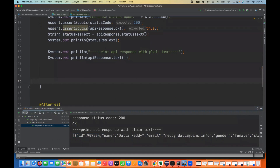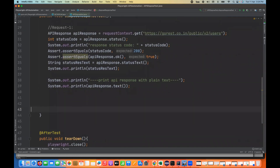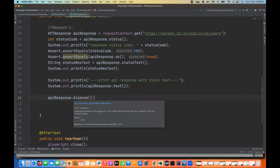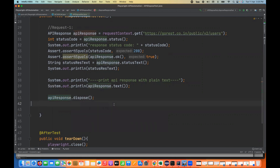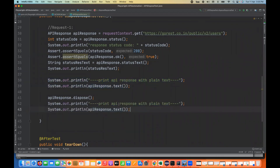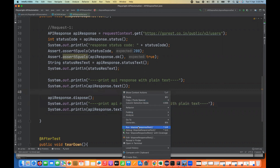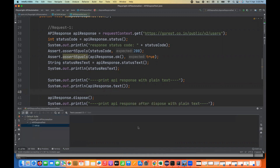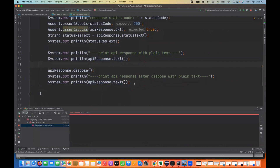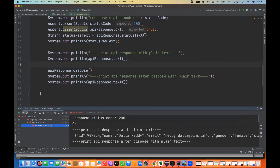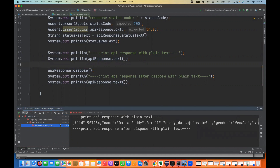Now I'll try to dispose the response. This is the API response we captured, and I'm going to call the dispose method. Dispose the body of this response — it means from this API response the body is now gone. I'll try to print the API response after dispose once again and run it to see what happens. If dispose is done and you're still fetching the text method, it says the response has been disposed and the test got failed — giving a Playwright exception.